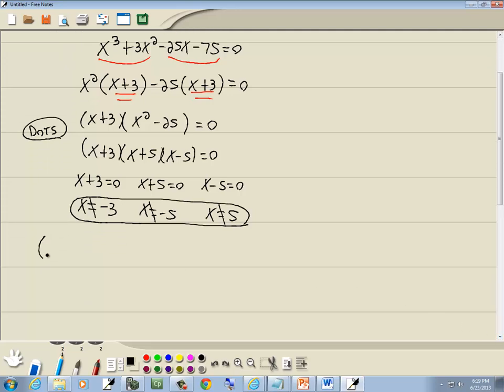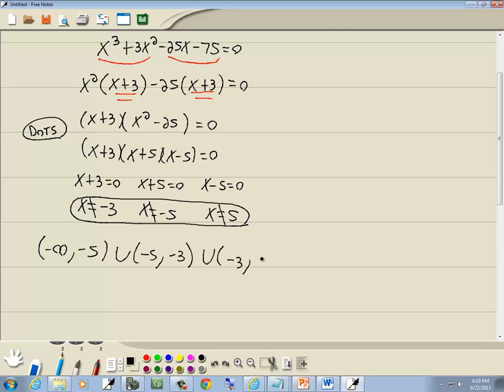we'd go from negative infinity to our very smallest number, which is negative 5, union our very smallest number to our next largest number, which is negative 3, union from negative 3 to our next largest number, which is 5, then union from 5 to positive infinity, and that's how you'd write in interval notation.